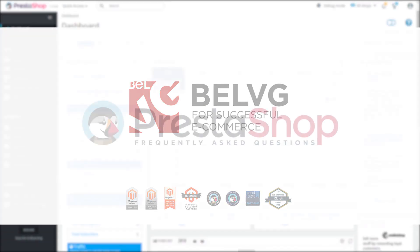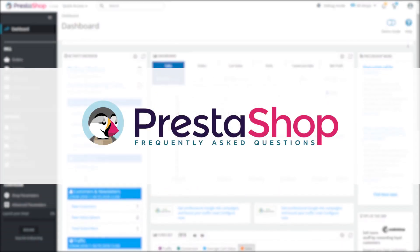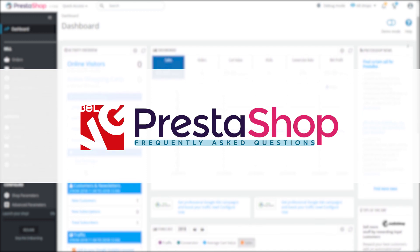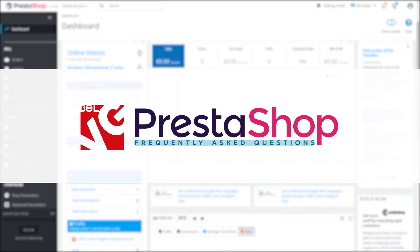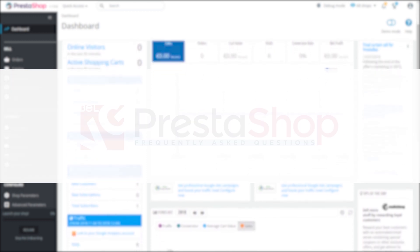Hey everyone, in today's video we're gonna show you how to add social media icons and share buttons in PrestaShop 1.7.5.